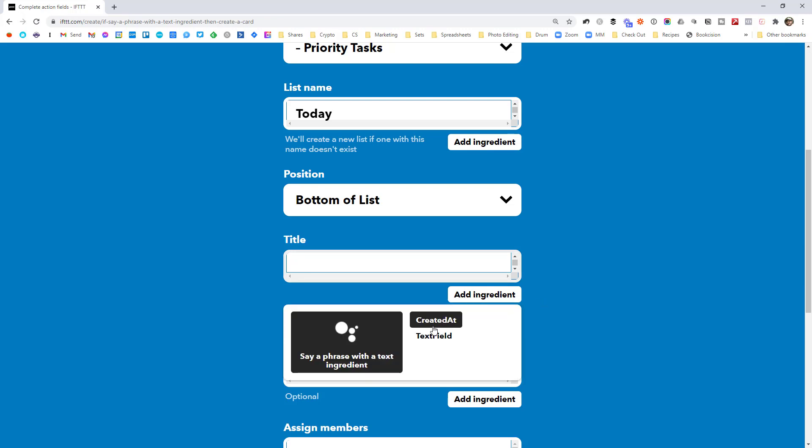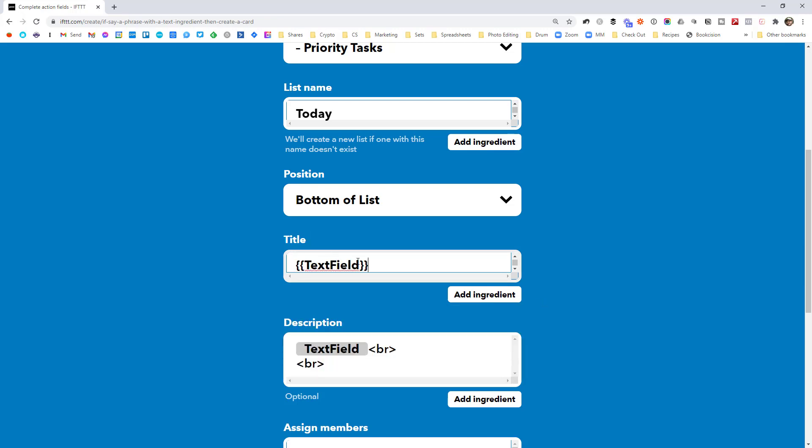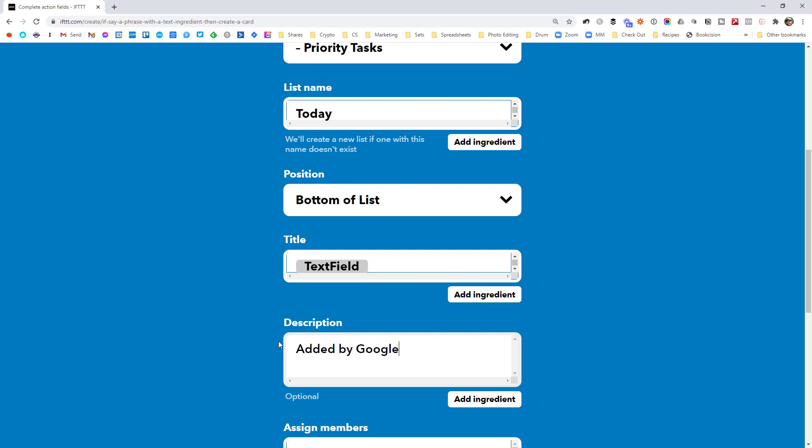You have to click add ingredient and then go text field. So that's what it'll look like. If you wanted to say this was added by Google Assistant, you could write that in there. As the description, you could put it in the title. It's totally up to you.